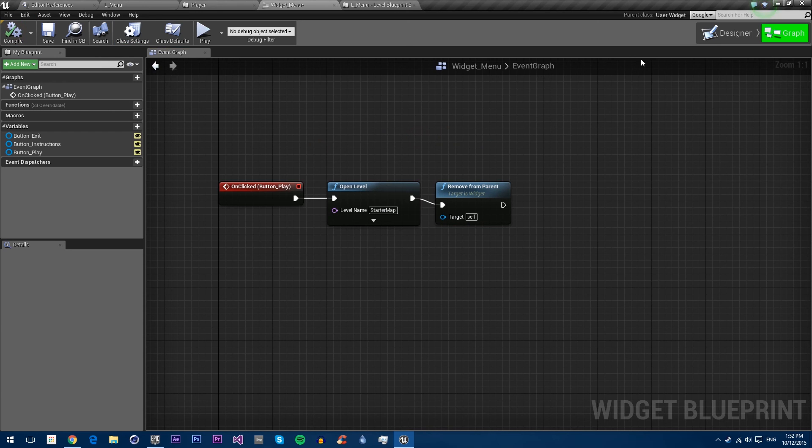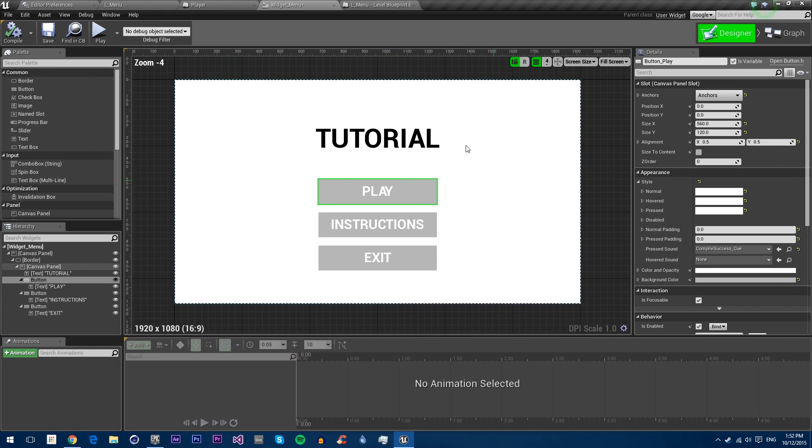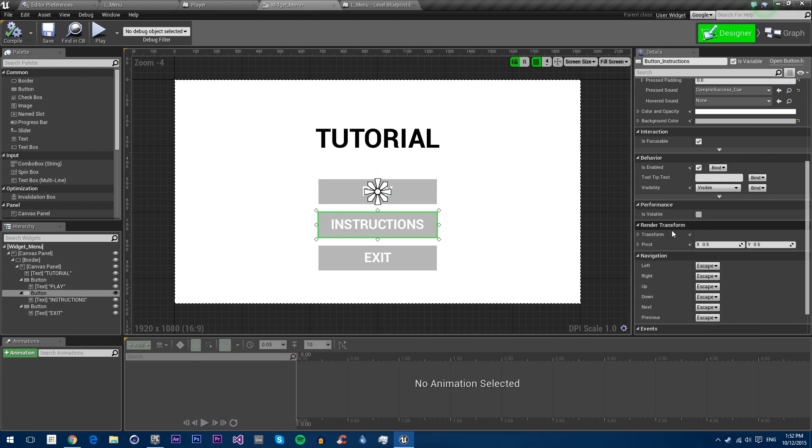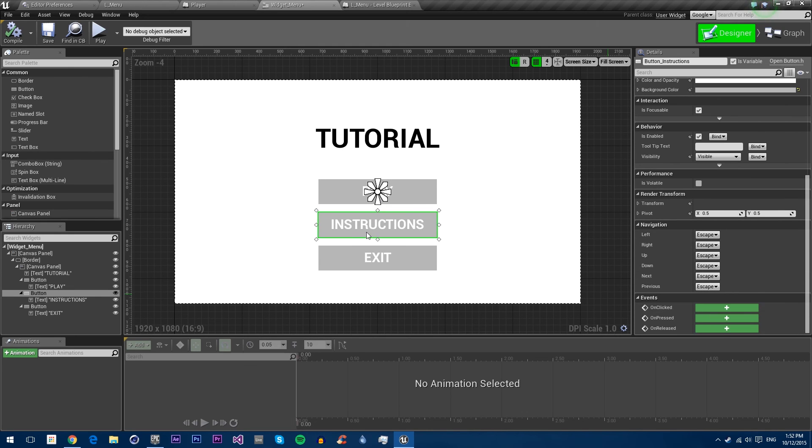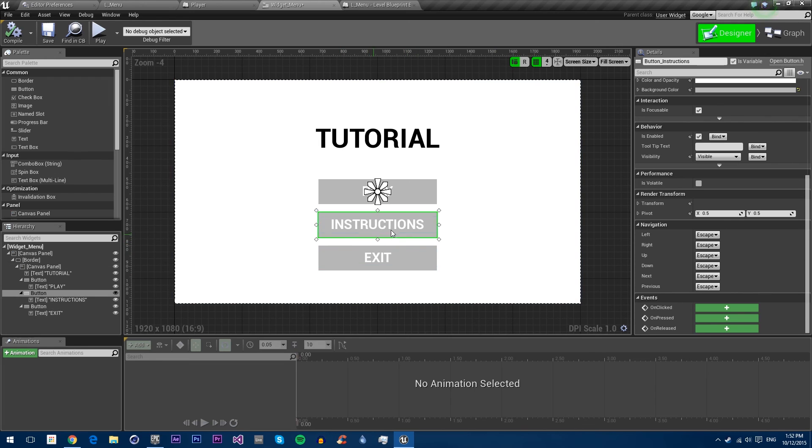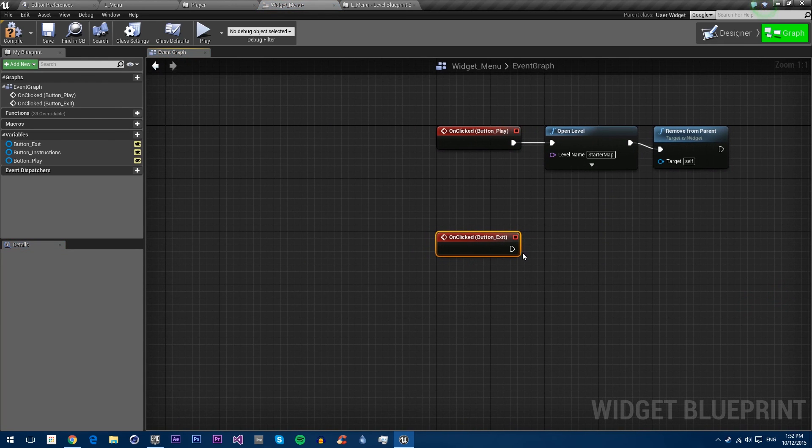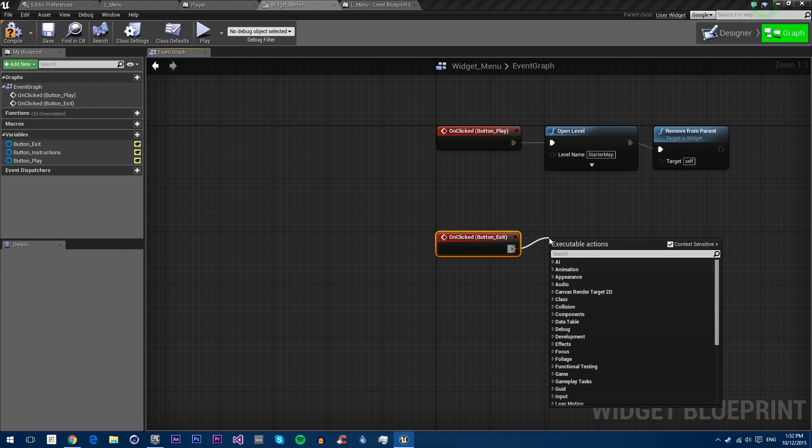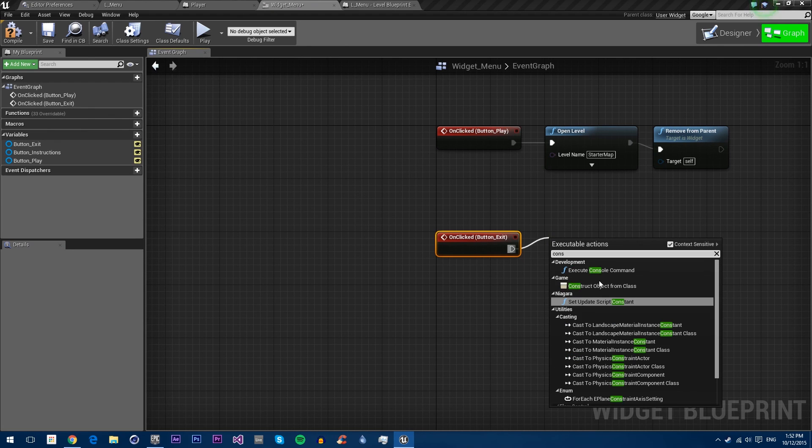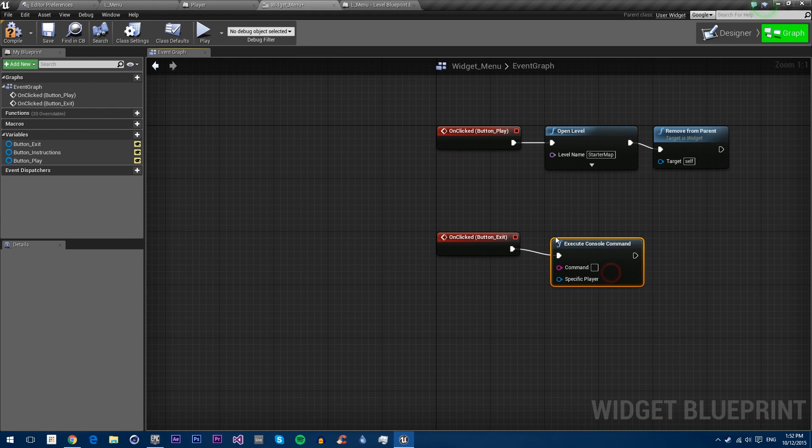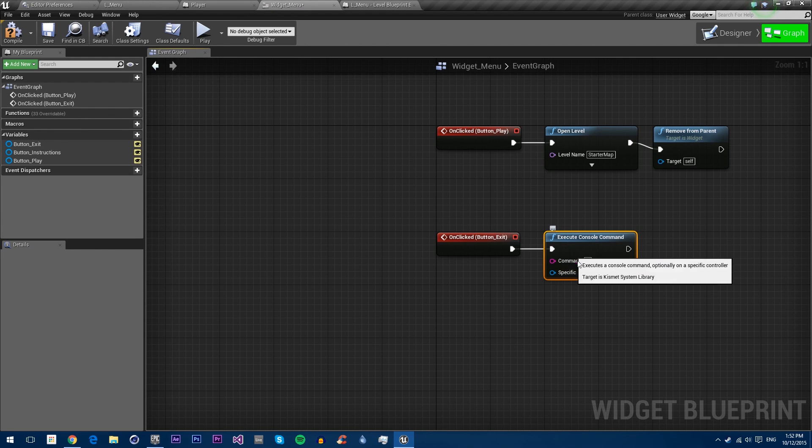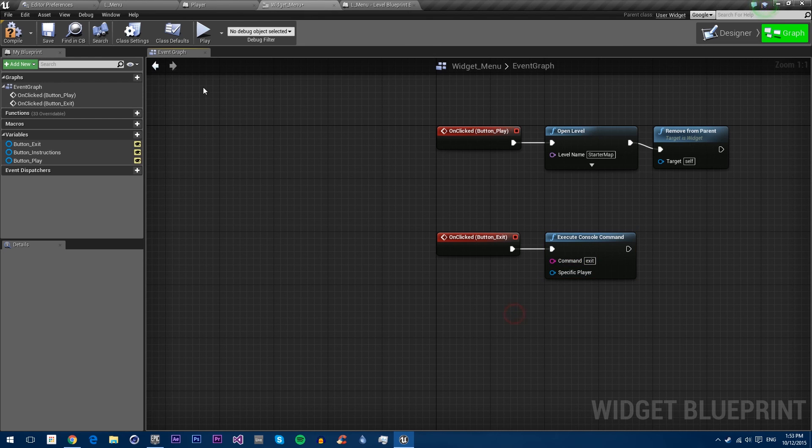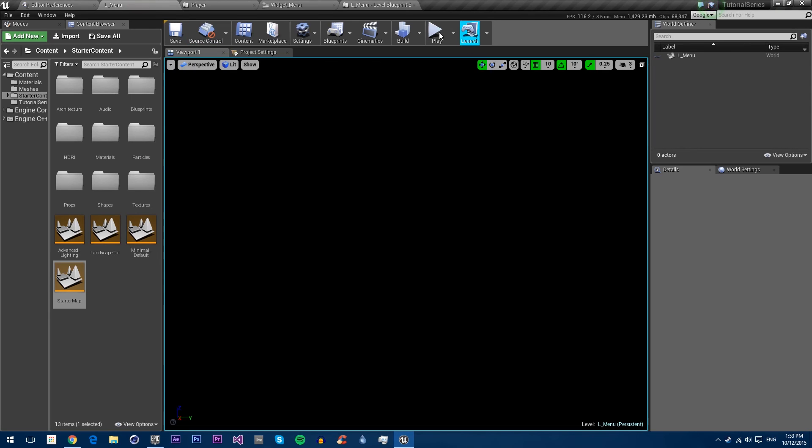Now we need to also put in the new events for the instructions and exit. For instructions, we're actually going to open up a new widget which has our instructions, so we're not going to do that one yet. For exit, we're going to execute console command, and the console command is just exit. Let's compile and save and test this out.